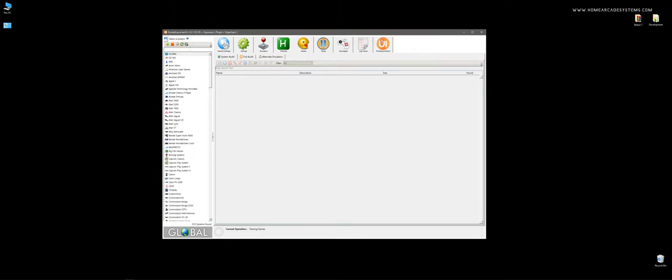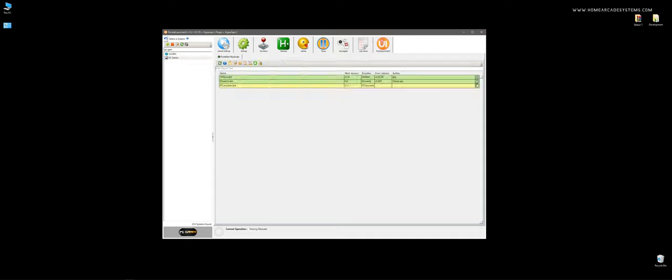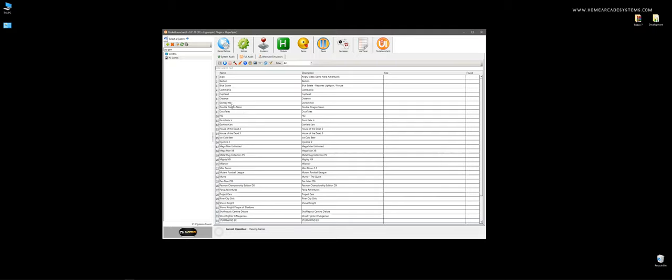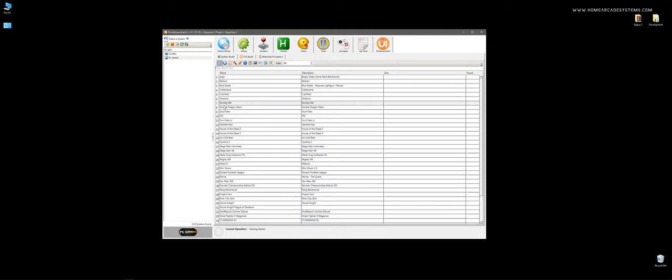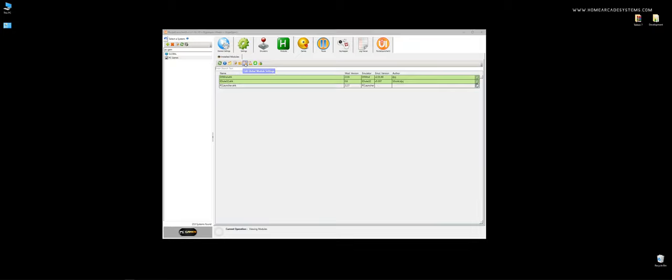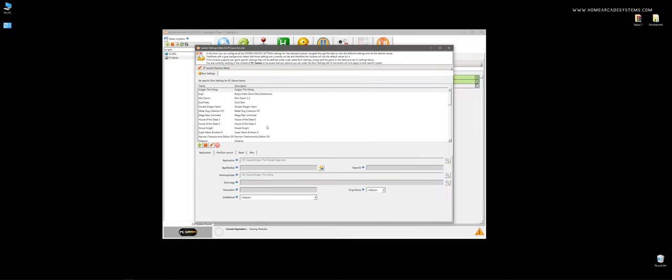So if we hop to our PC games, whenever you configure a title, you can do it very easily. And with PC Launcher, you can just define an exe file and that's it. However, let's just say Donkey Me, once I select Donkey Me, I'm going to go to Modules, PC Launcher, Edit Global Module Set. Oh sorry, I'm going to go to Edit System Specific Module Settings.